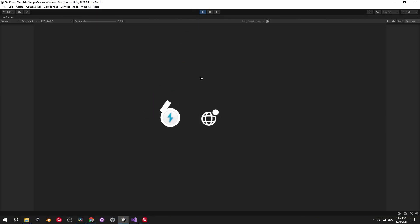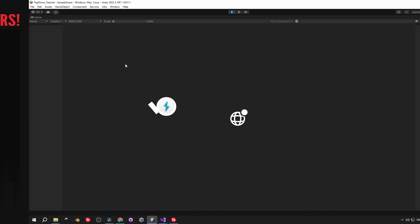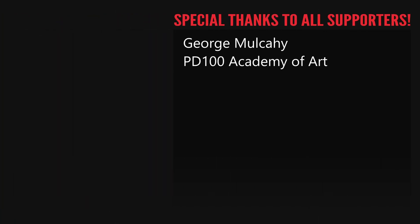As you can see for yourself, everything is working perfectly. Good job. Thanks for watching this episode and stay tuned for the next one. Huge thanks goes to all the supporters, George Mulcahy and the first YouTube member PD100 Academy of Art.